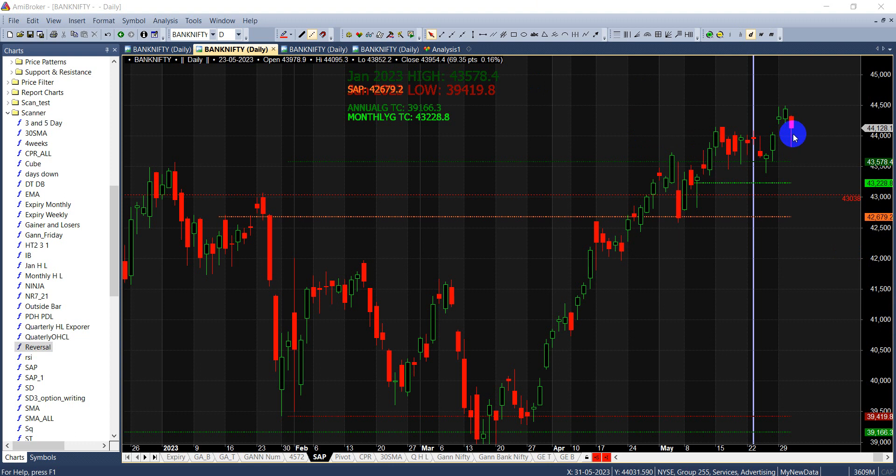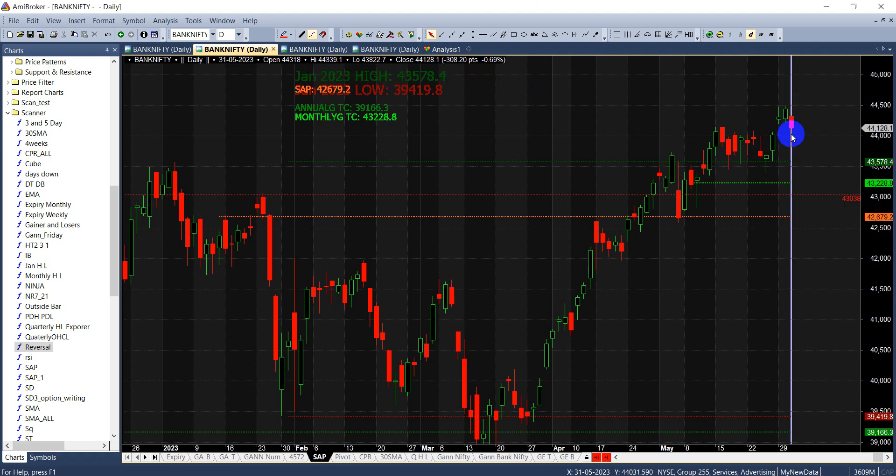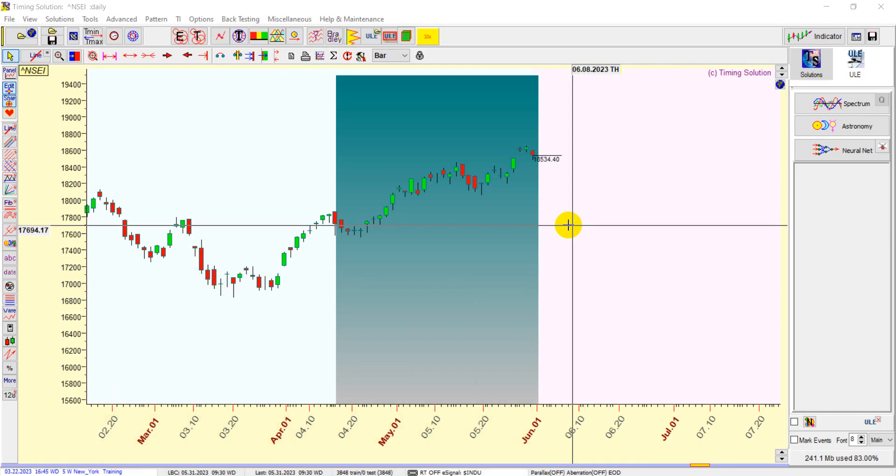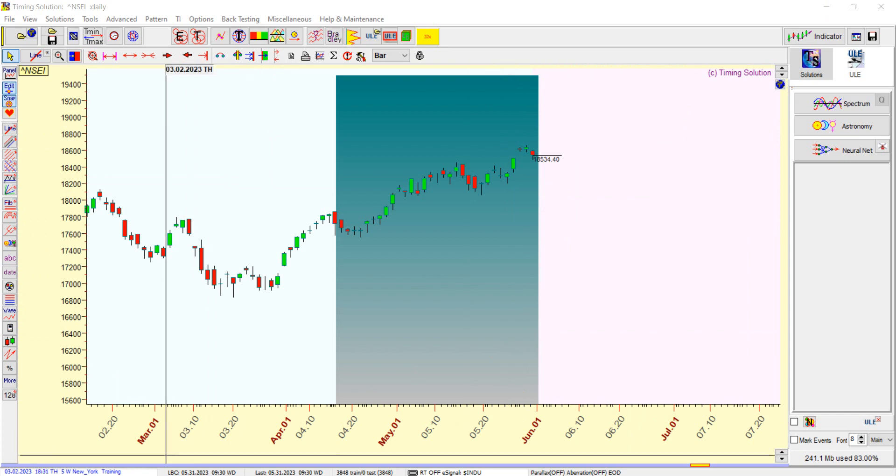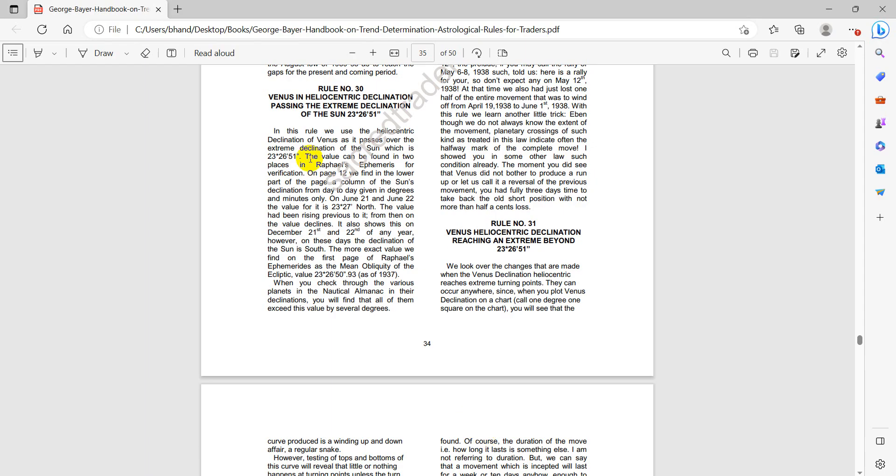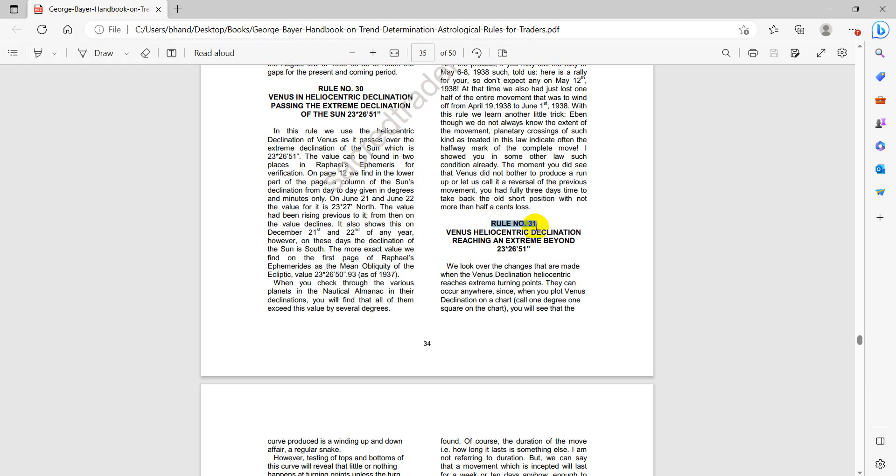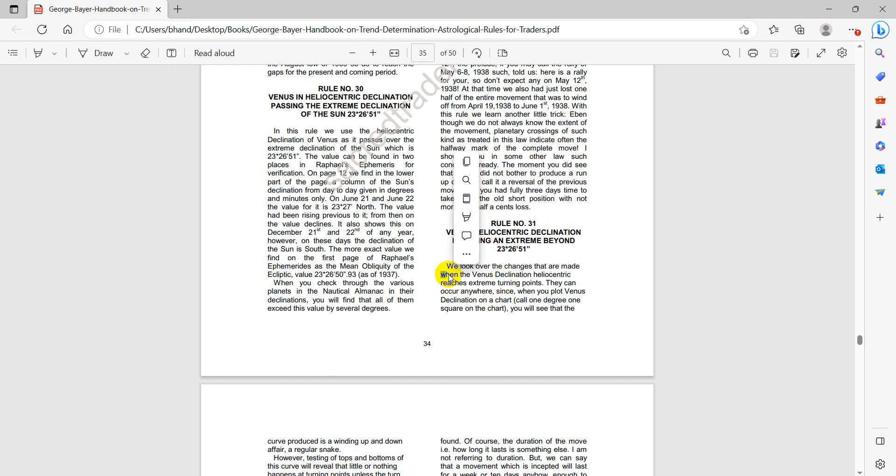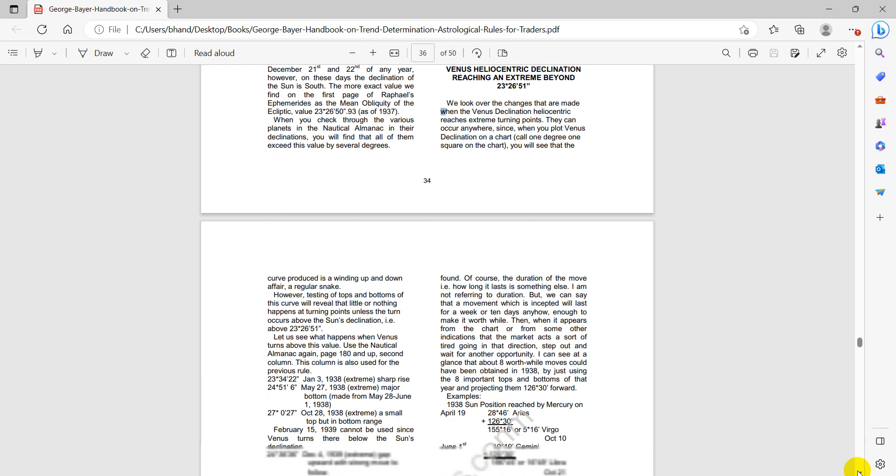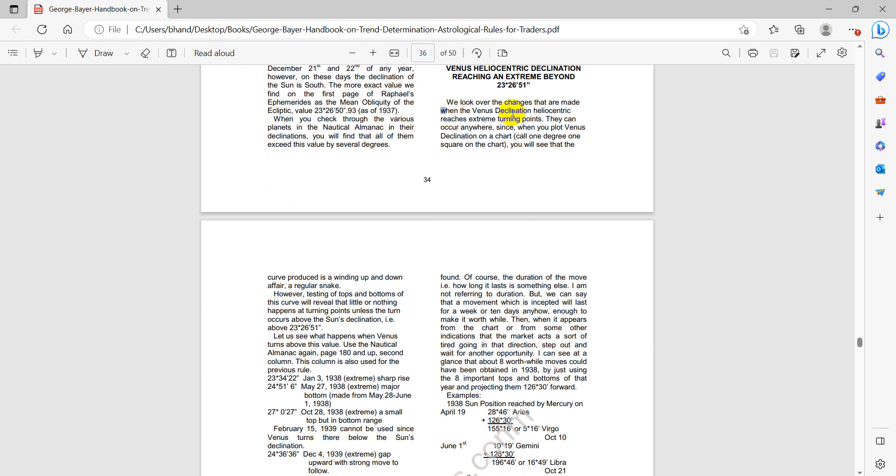First, let's dive into George Bayer's book, the Trend Determination handbook. Rule number 32 says Venus heliocentric declination reaching an extreme. This book was written in 1940. He looked over the changes that were made when Venus declination heliocentric extreme turning points occur. When we plot Venus declination on the chart, you can see there can be nice changes in the market.